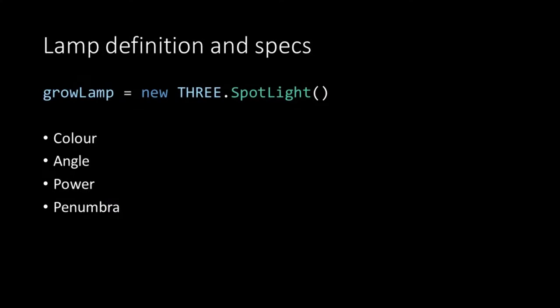In the init function we define our growing lamp as an instance of the spotlight. Then we want to specify the lamp's color, its angle, the power and the penumbra.